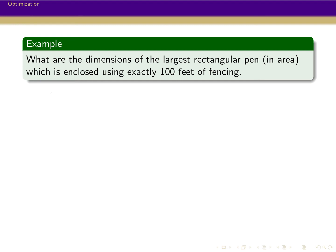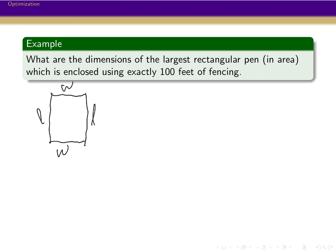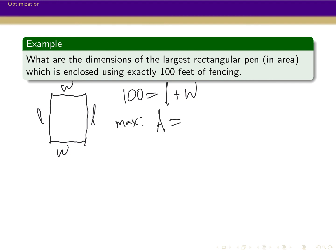First, let's draw a picture — it's going to be a rectangle with length and width. The information given is that this wants to be built using 100 feet of fencing, so that 100 feet is the sum of the sides: 100 equals L plus W plus L plus W, or equivalently the perimeter. We're trying to maximize area, and the area of a rectangle is length times width. But we've been maximizing things with one variable, and here I have two variables.